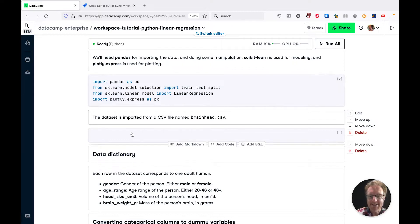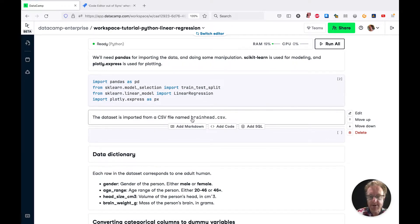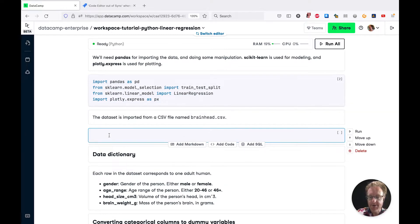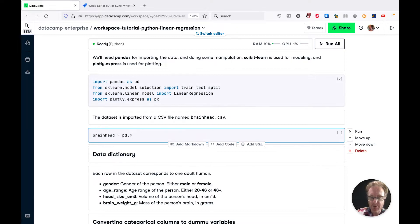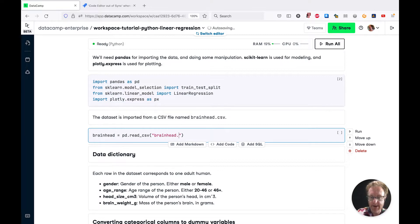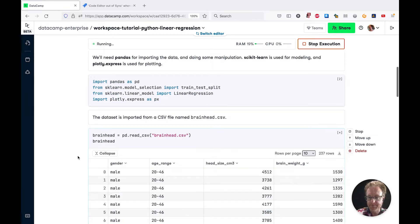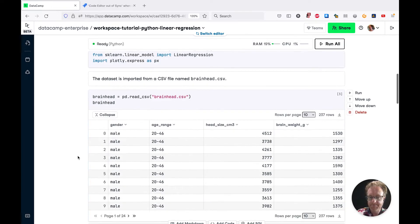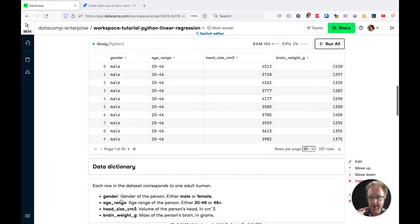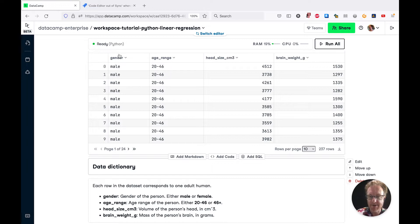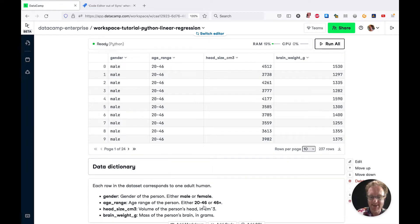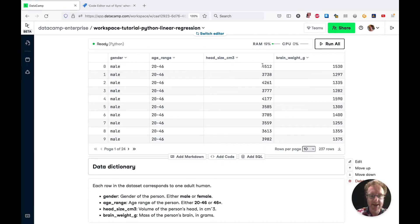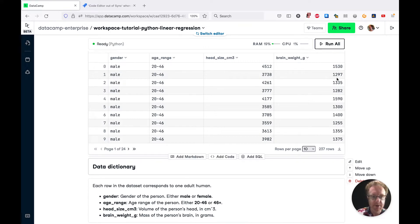The dataset is in a CSV file called brainhead.csv. We'll do pd.read_csv and pass in the file name. If we go through the data dictionary, you can see there's four columns here. Gender from 1905, so the only choices are male and female. Age range, either 20 to 46 or 46 plus. Head size in centimeters cubed, so most people's head size is around four liters, give or take, and then brain weight in grams. Most people's brain weighs a bit over a kilogram.